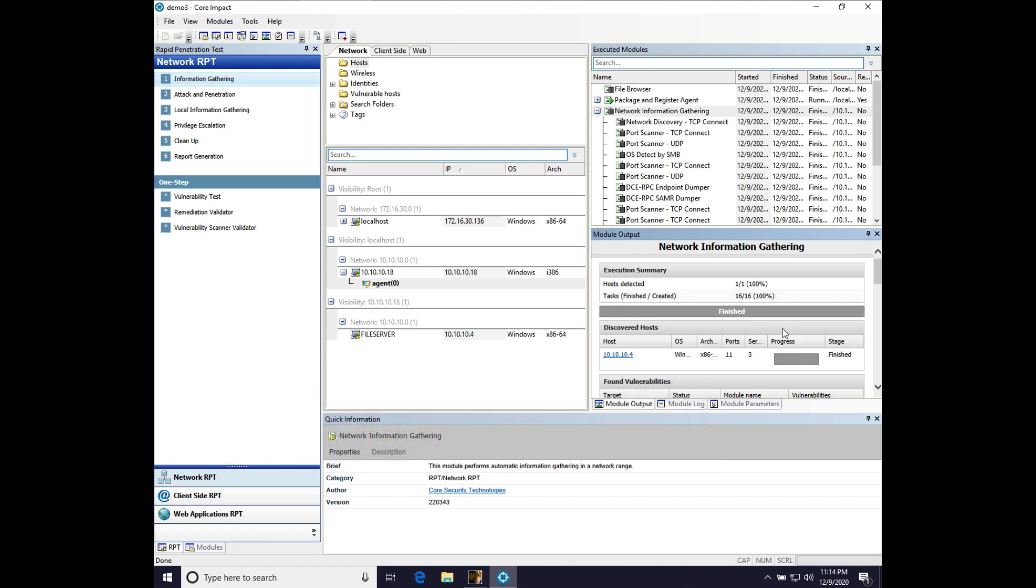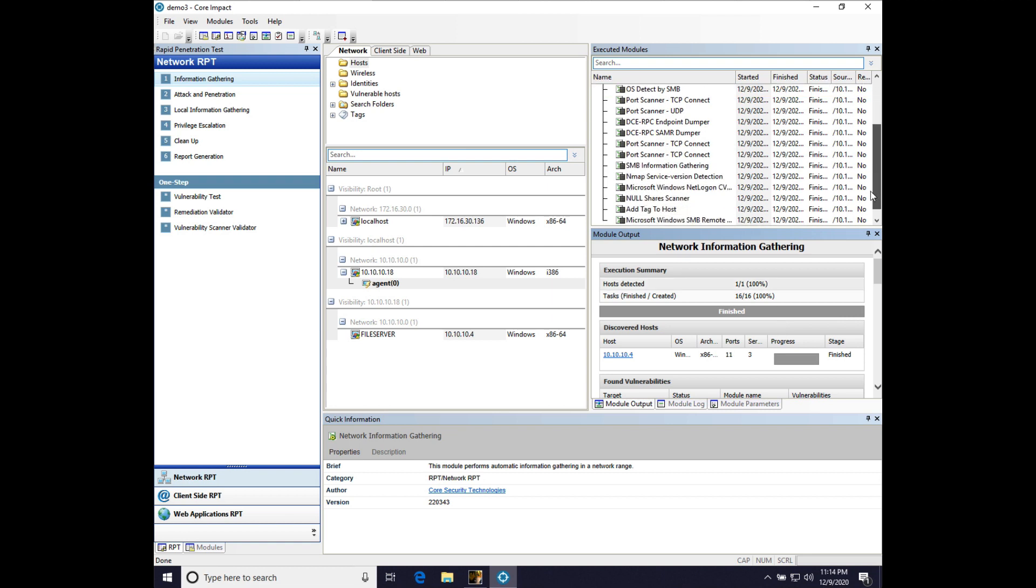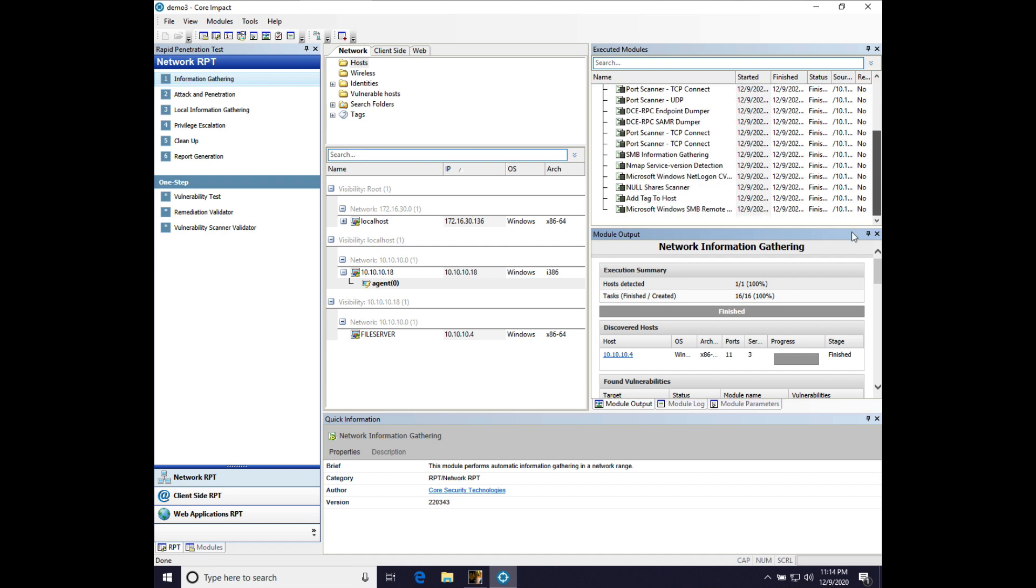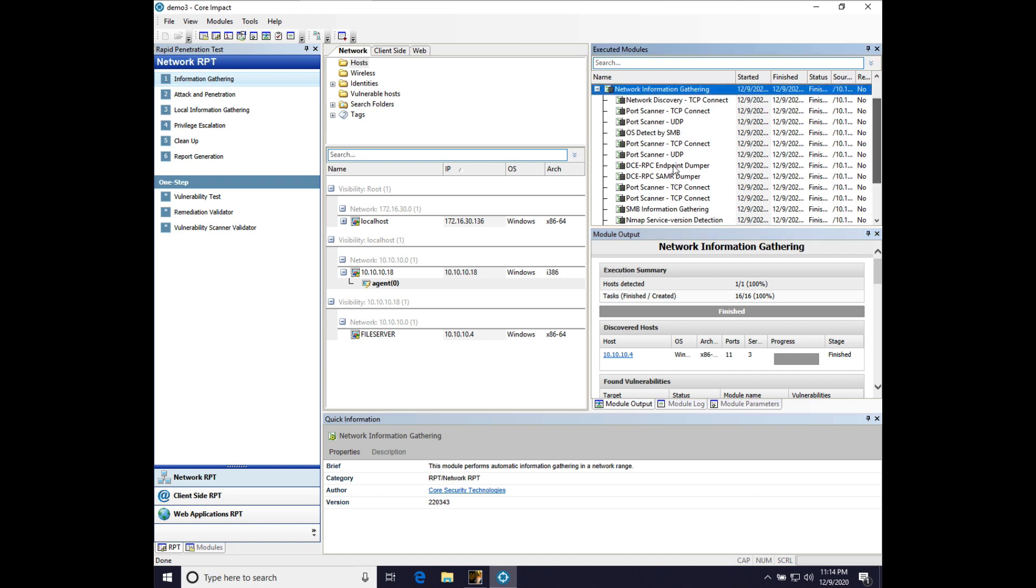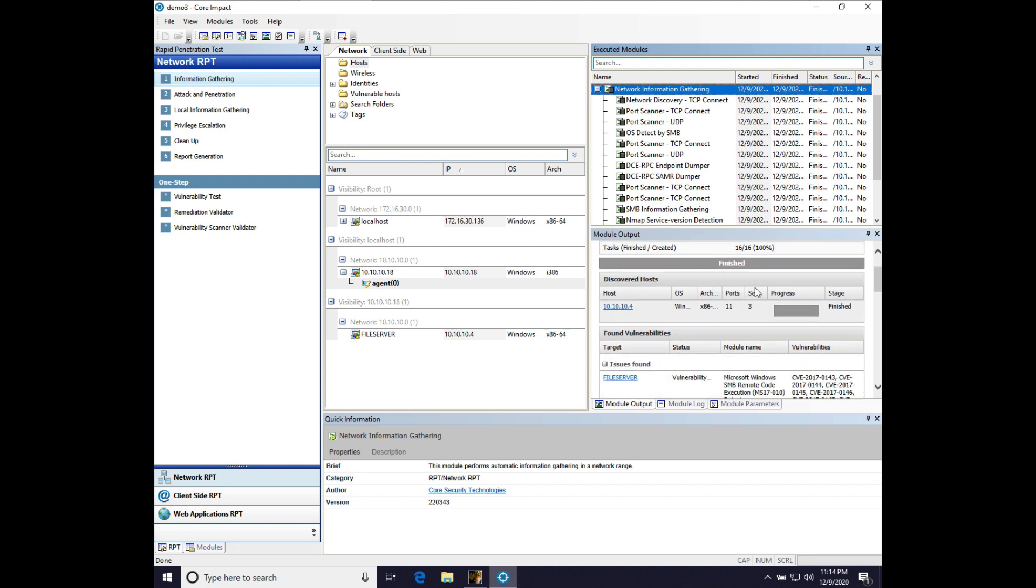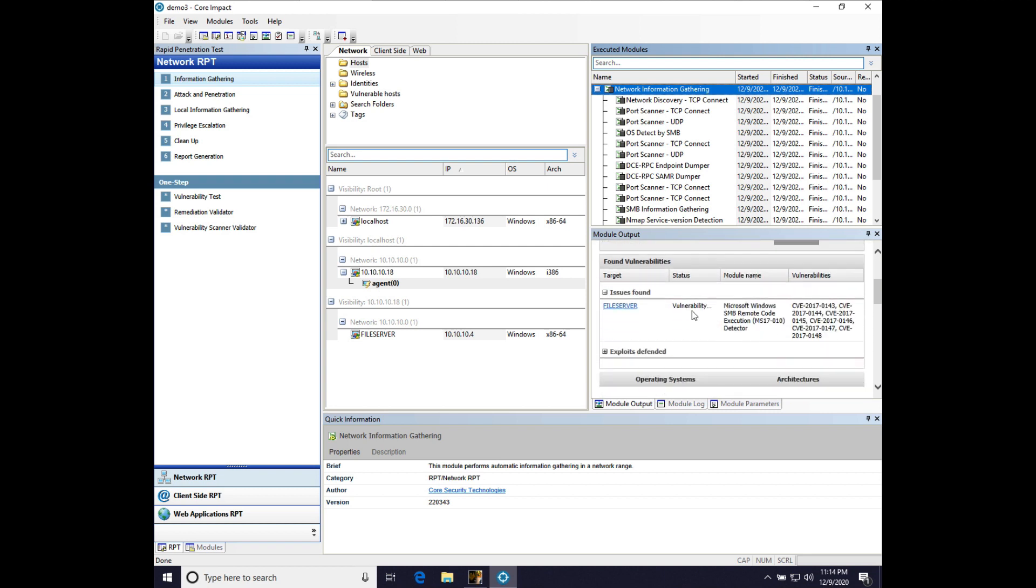All right. Our network information gathering is complete and true to form that did take a few minutes. But a lot of stuff going on here. So, that's all the work that Impact did for us. And if we look at module output, we do have this rich HTML view.